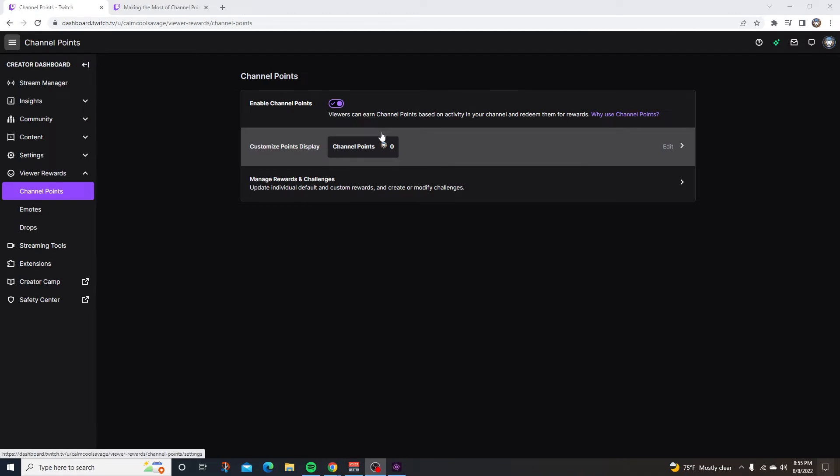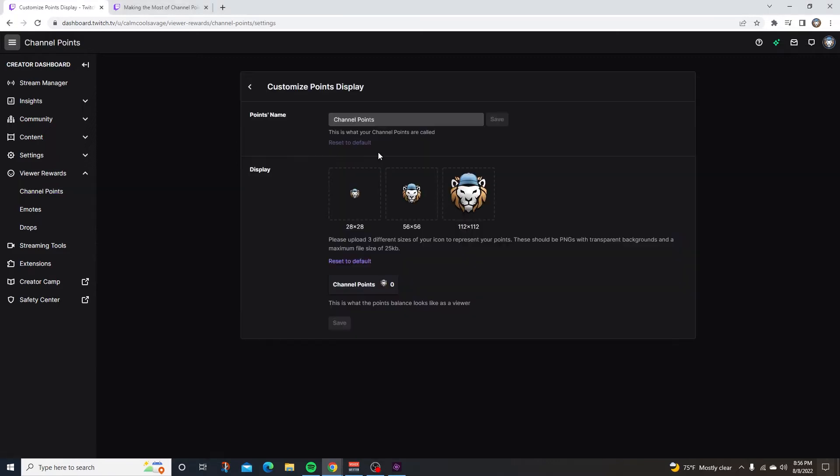Now below that is the custom points display. This is what your viewers will see when they go to your Twitch channel. If we click on this, we can edit our channel points display. At the top here, you can give your channel points a name. I just named my channel points channel points and my display image is just my logo. But for an example, you guys can make your channel points name cookies and then make your display picture a cookie. And right down here, this is what the points balance will look like as a viewer.